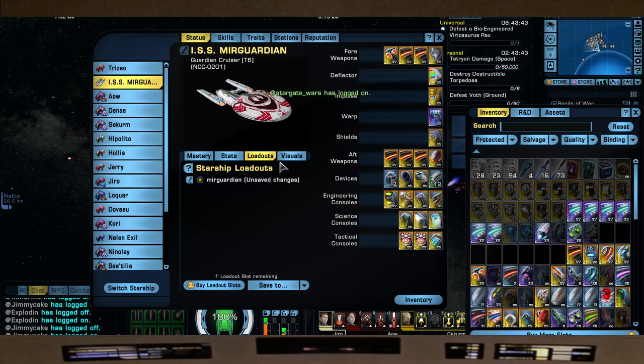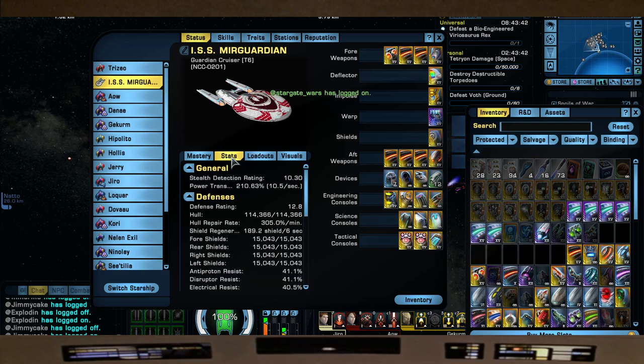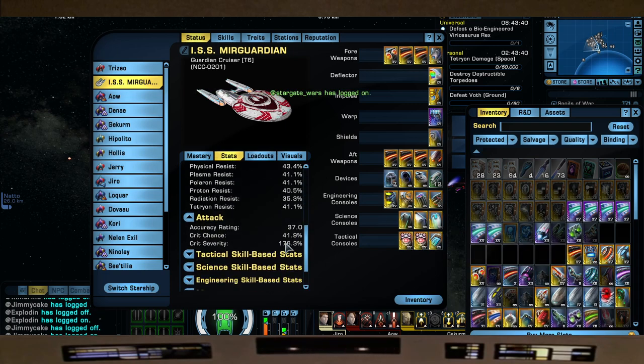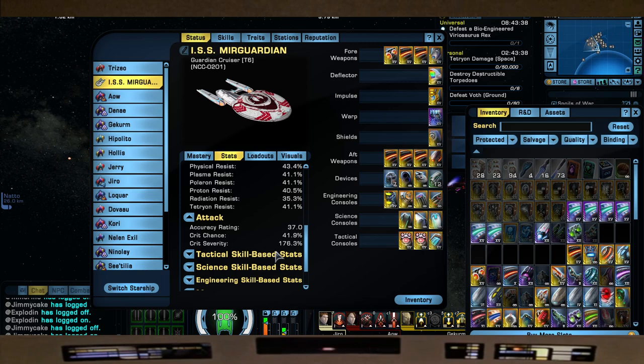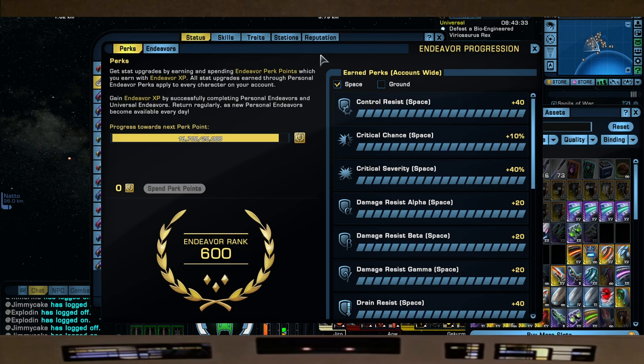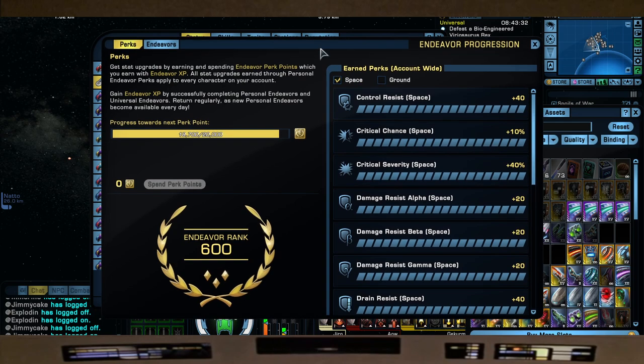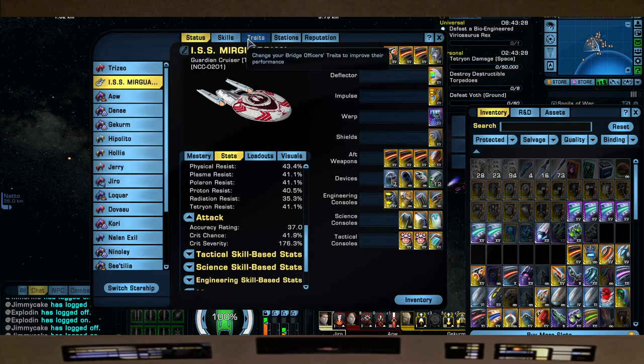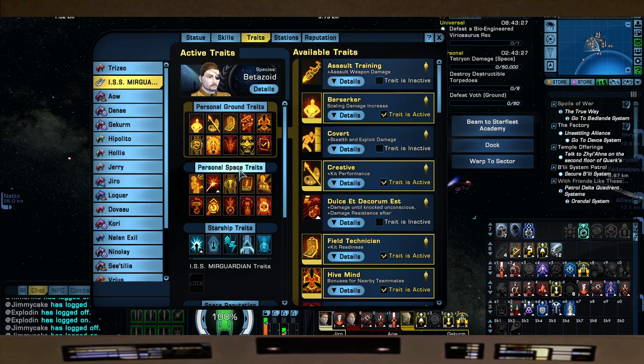Now stat-wise, this gives us 41.9 crit chance and 176.3 crit severity. Keep in mind, captains, I do have my Endeavors ranked all the way to 600, so that's helping us out as well.